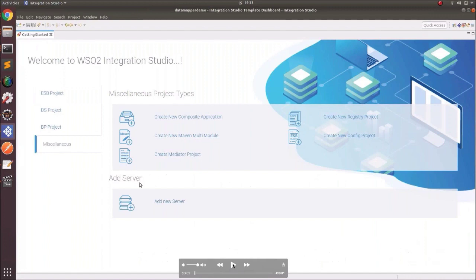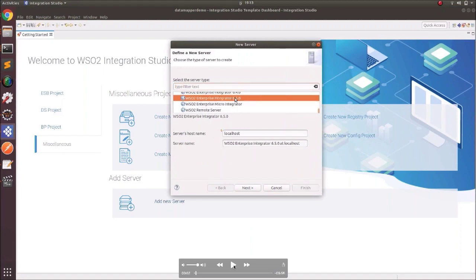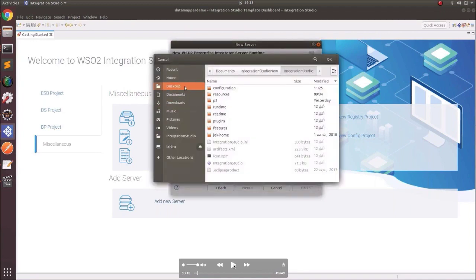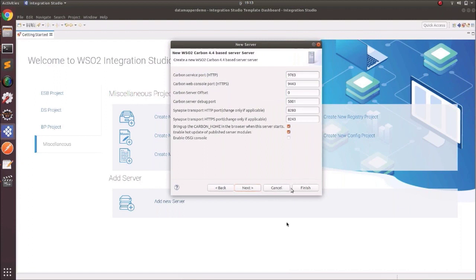We are on the welcome page, pointing to Miscellaneous, and clicking Add New Server. In the popup window, select the relevant Enterprise Integrator package you have installed locally and click Next. Point the carbon home by clicking Browse and giving the location where you have installed the Enterprise Integrator. Set the carbon service port and web console port with default values, then click Finish.